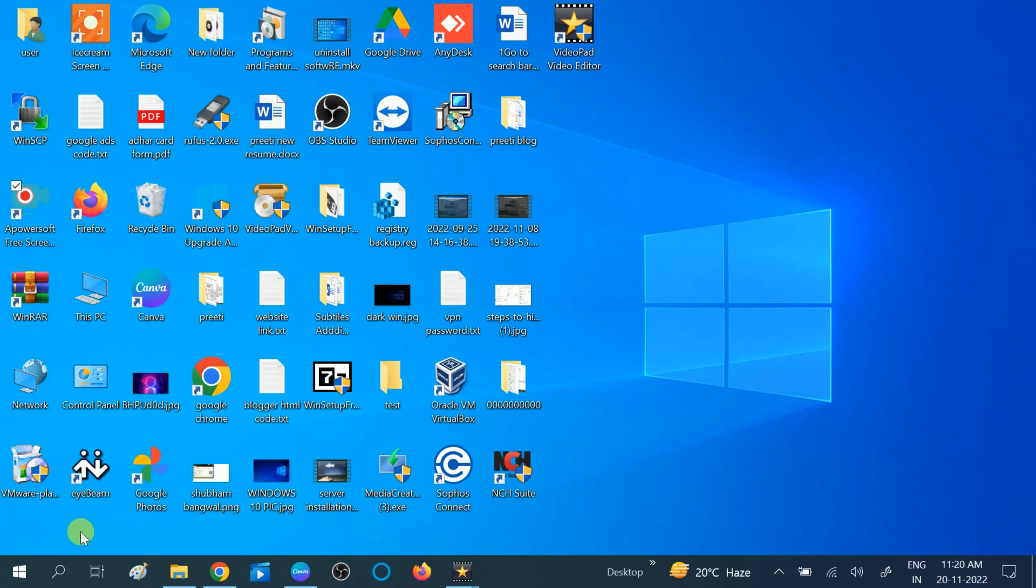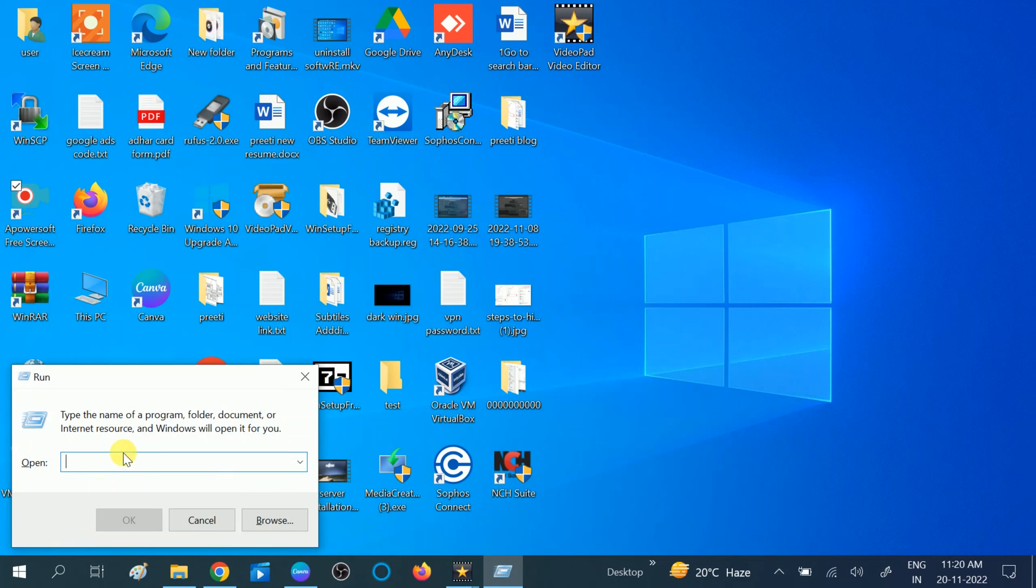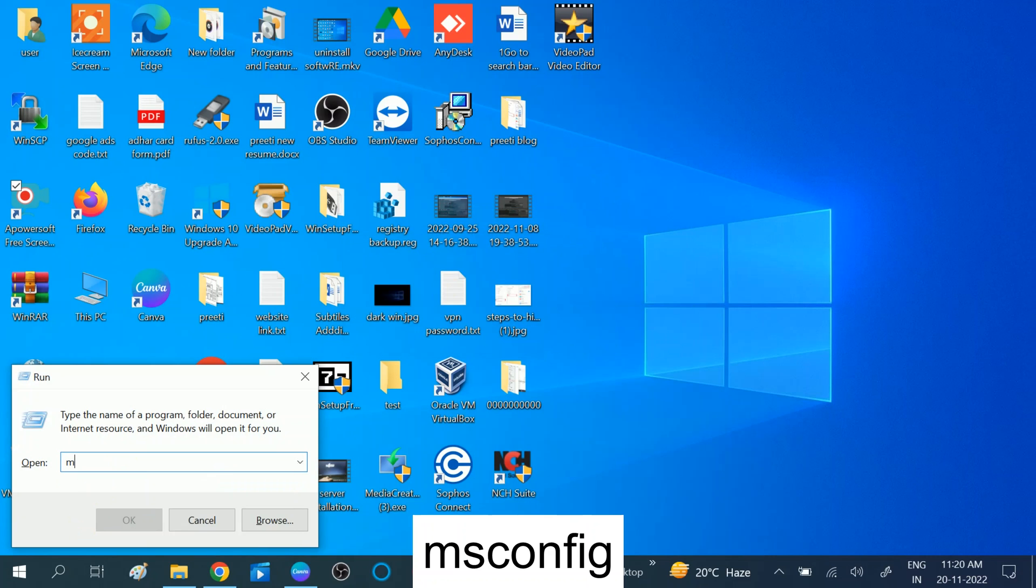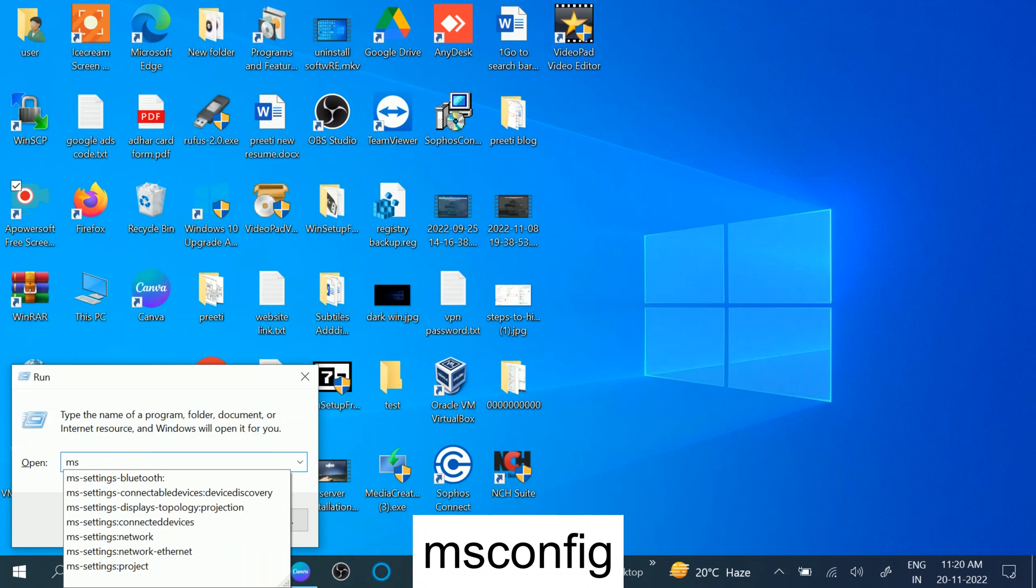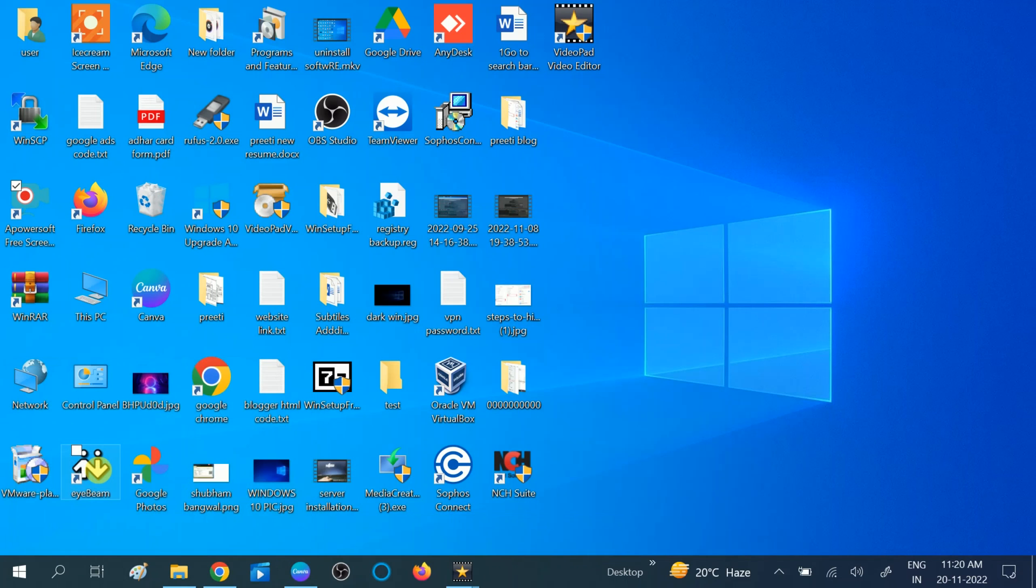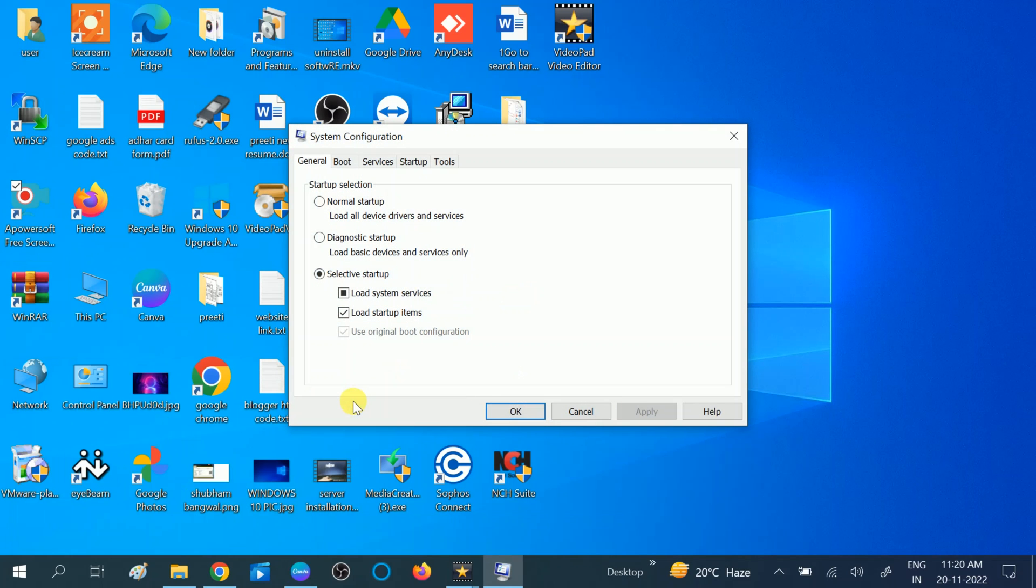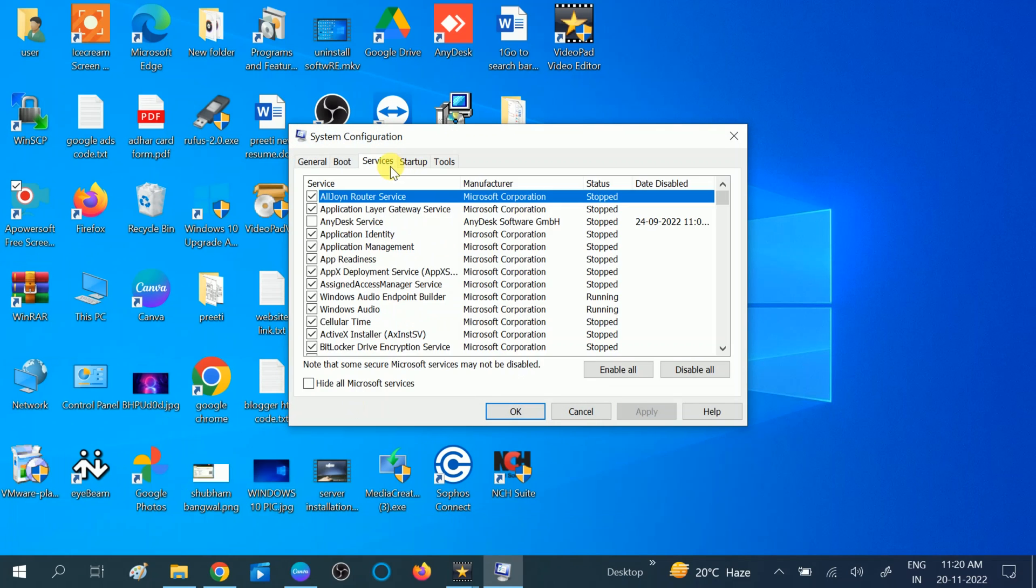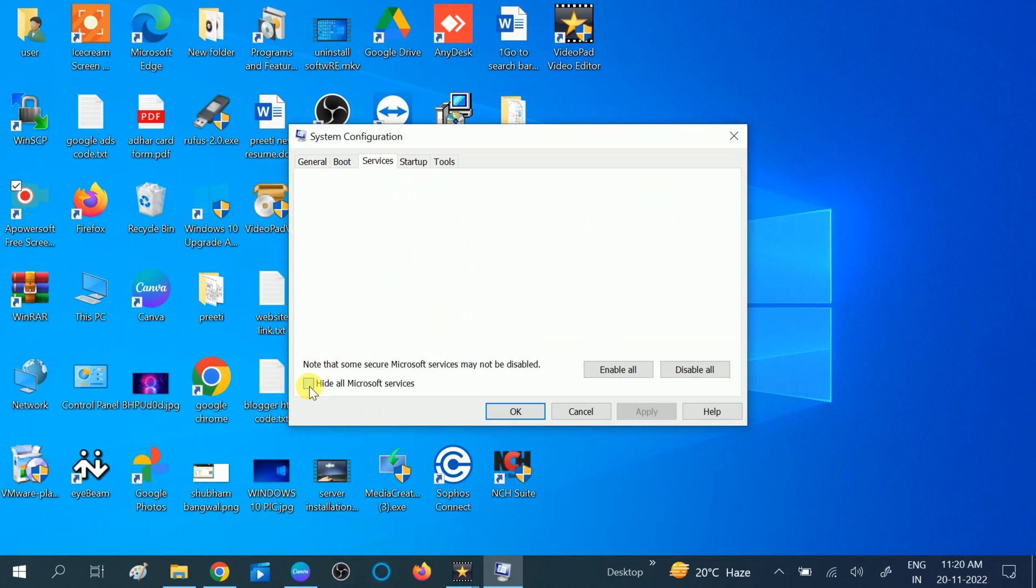Press Windows plus R button together, then type msconfig and hit enter. Go to the Services tab here, then click on Hide all Microsoft services, and then click on Disable all.